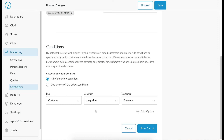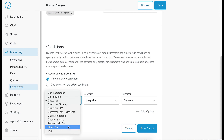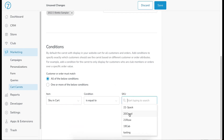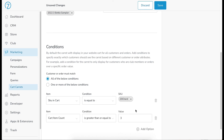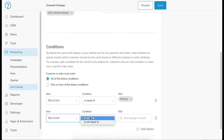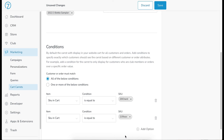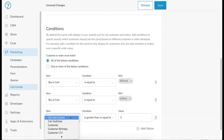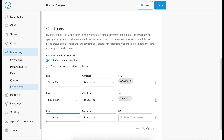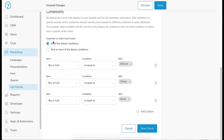Scrolling down to conditions: what I want is for anyone who puts any one of the bottles from the three-bottle sampler in their cart to be offered the sampler. So I'll choose 'SKU in cart is equal to' my Chard, then add an option — 'SKU in cart is equal to' my Rosé, then add another option — 'SKU in cart is equal to' my Cab. Up top I'll change the logic to 'one or more of the below conditions,' so the carrot displays if someone has any of those SKUs in their cart.